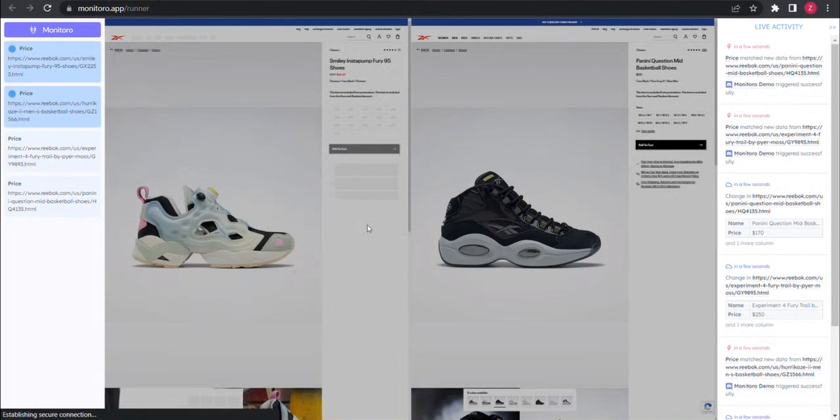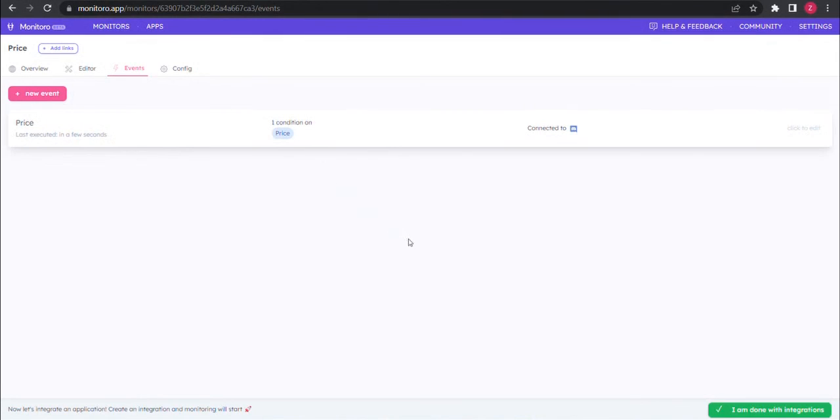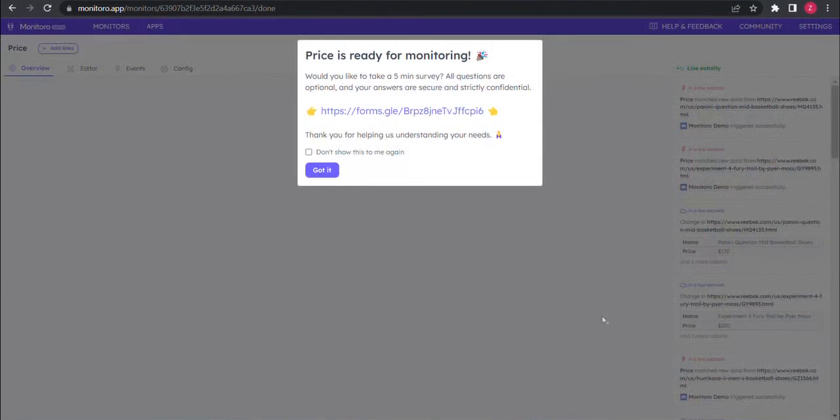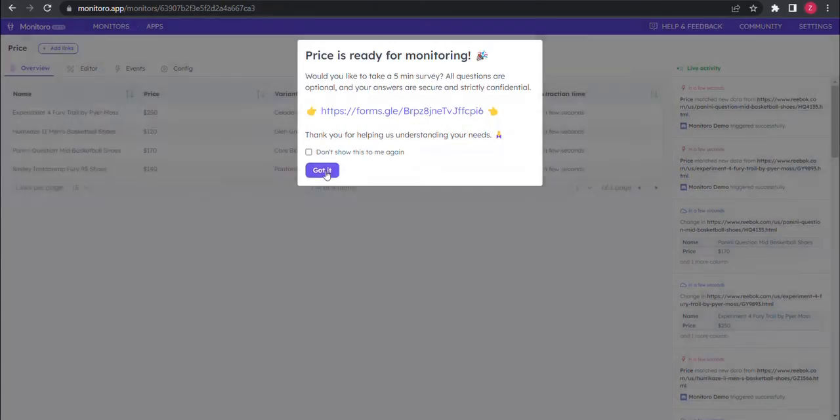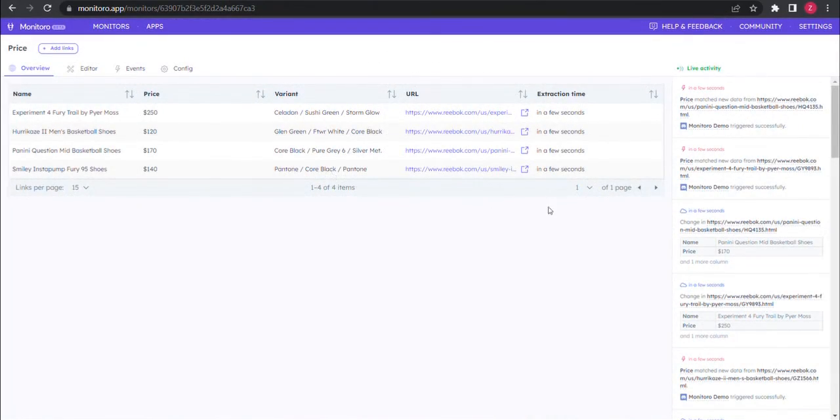That's all for this tutorial to integrate Discord with Monitoro. I hope you found it helpful. Make sure to follow us and to subscribe for more videos, and if you have any questions let us know in the comments or by contacting Monitoro's support.